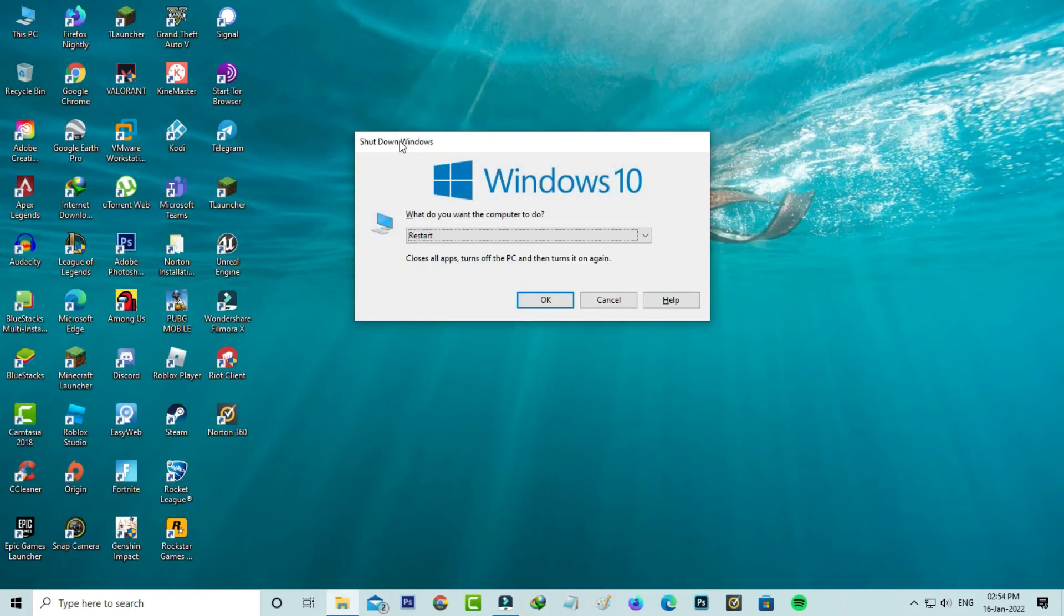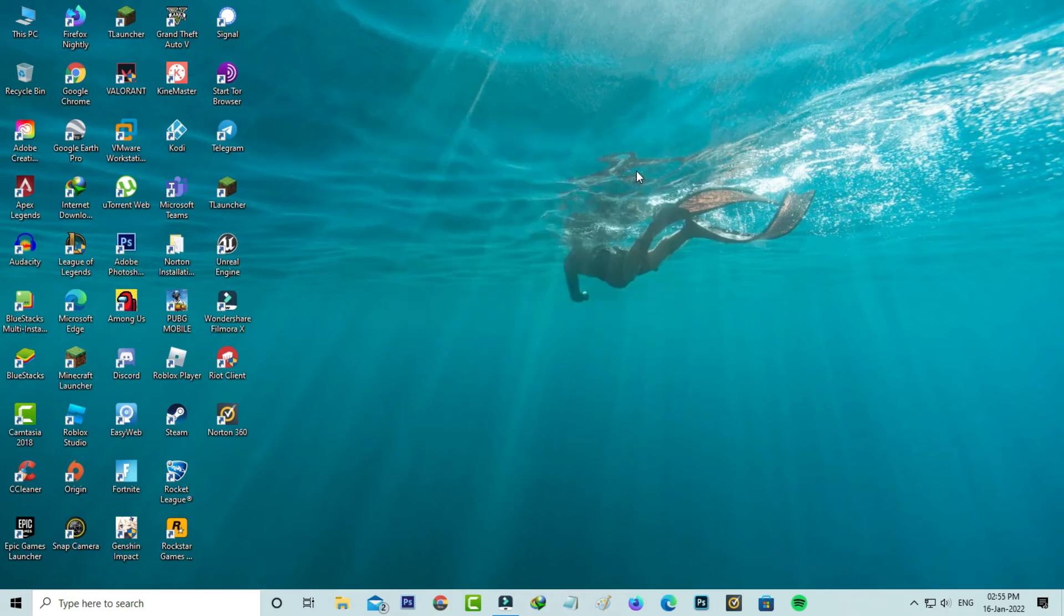Just one time restart your Windows PC. After the restarting is completed, now one more time I try to access the Twitter website via my Chrome browser.